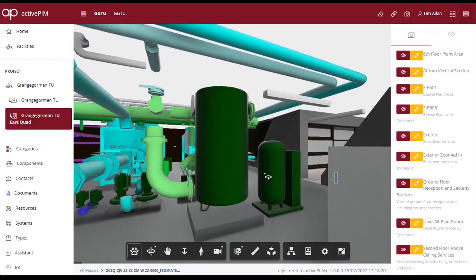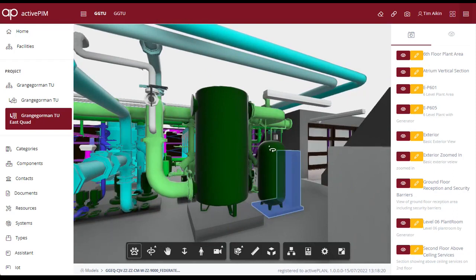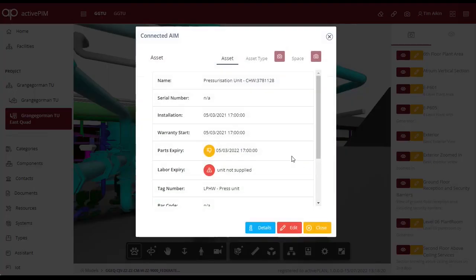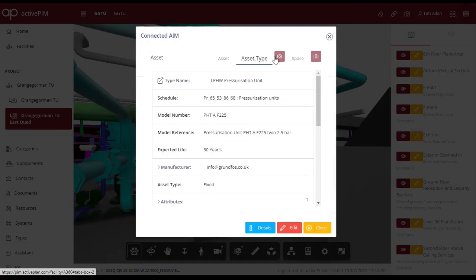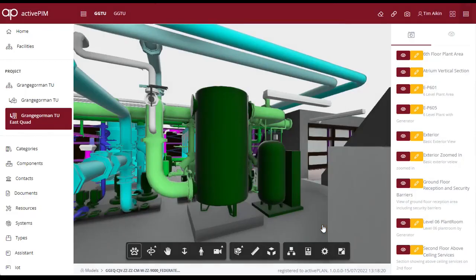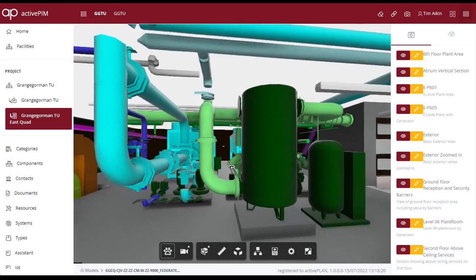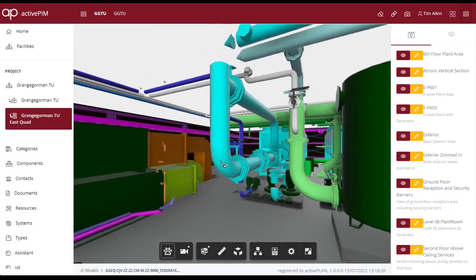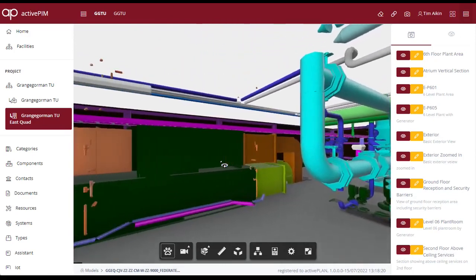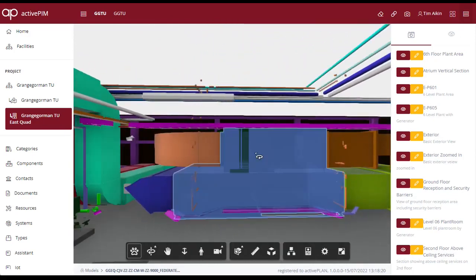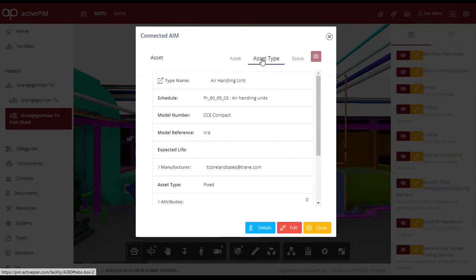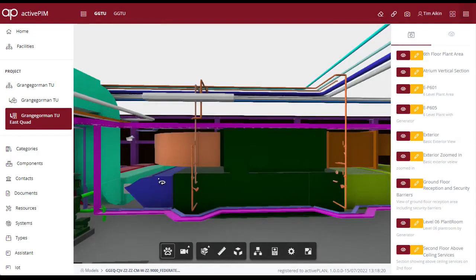Select the assets and the type information will be shown to us. Photographs of the product can also be added to ensure the correct assets are being reviewed. Having found an asset we can then use the tabs in the properties dialog box for finding information about the individual component, the asset type, or the space in which it resides.